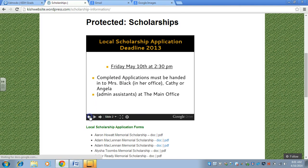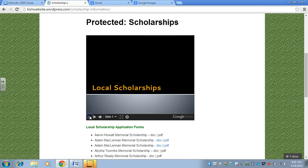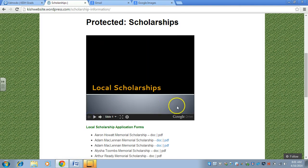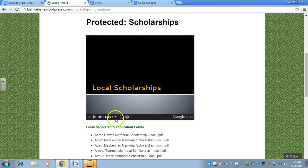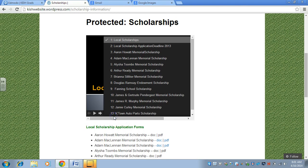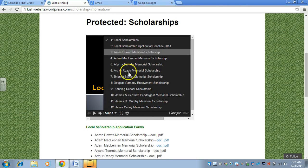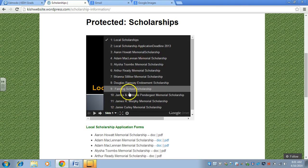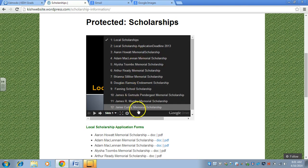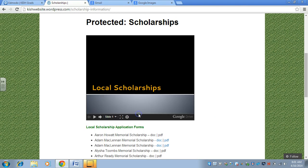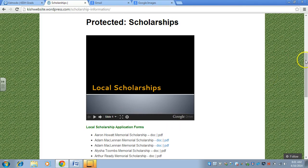which is in Google Drive, so it can be edited if needs be. That shows the information about the different scholarships.